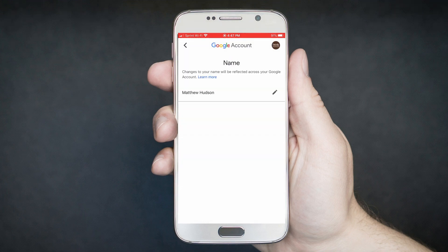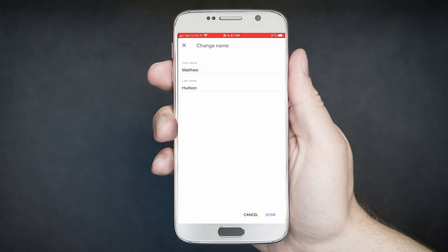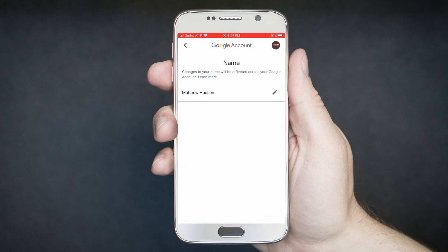That'll bring you into another page that shows the name associated with your Google account. You'll notice this is my name — it's not necessarily what my YouTube channel was called, but it's the name associated with my entire account. Tap on the pencil icon, and this is where you can change your first and last name associated with your Google account. Once you change that and click done, it will update not only in Gmail, but across all of your Google account for that specific account.